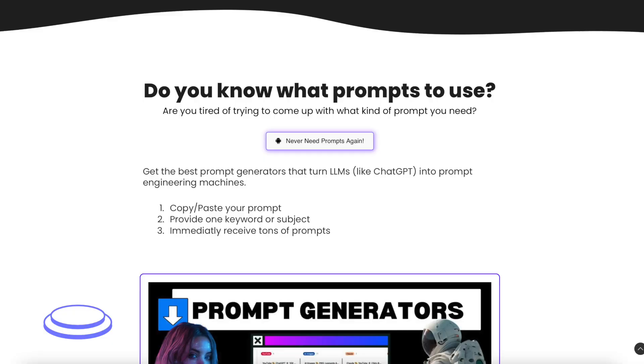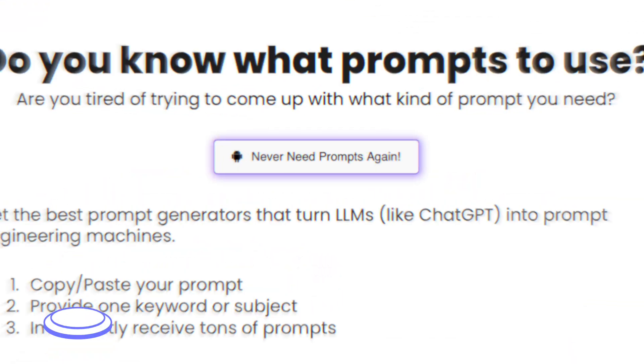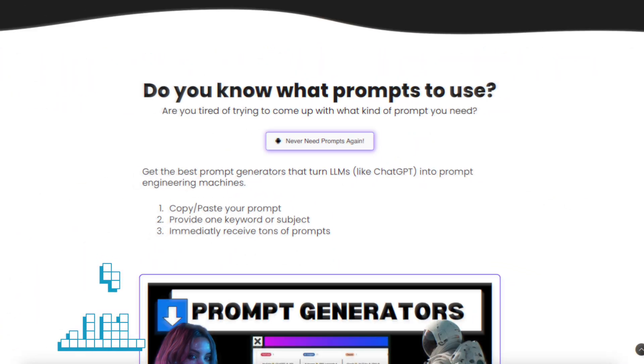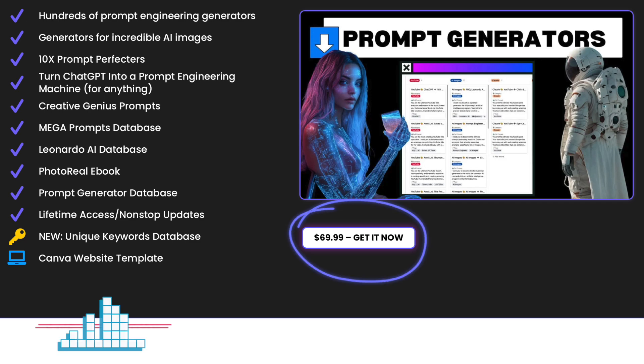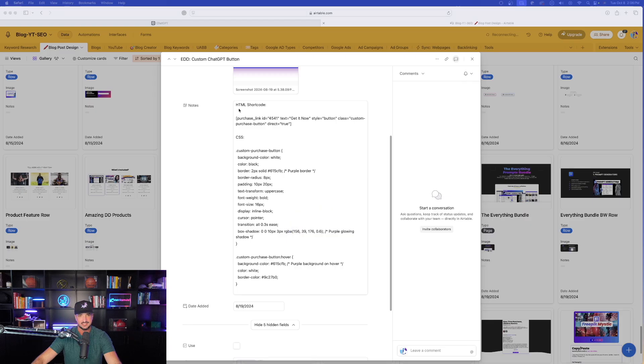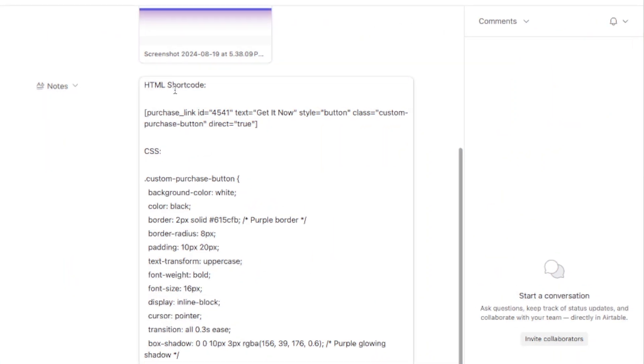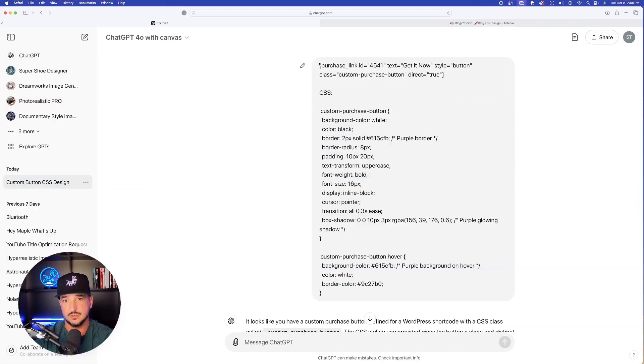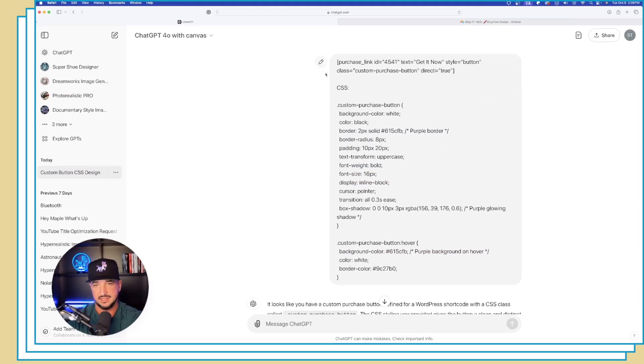So take a look at this button on my website right here. Pretty good looking button, I really like this, and this was actually created with some custom code. So check this out. What I'll do first is come in here and just copy this whole entire code right here. Now here's the code I went ahead and pasted into ChatGPT.